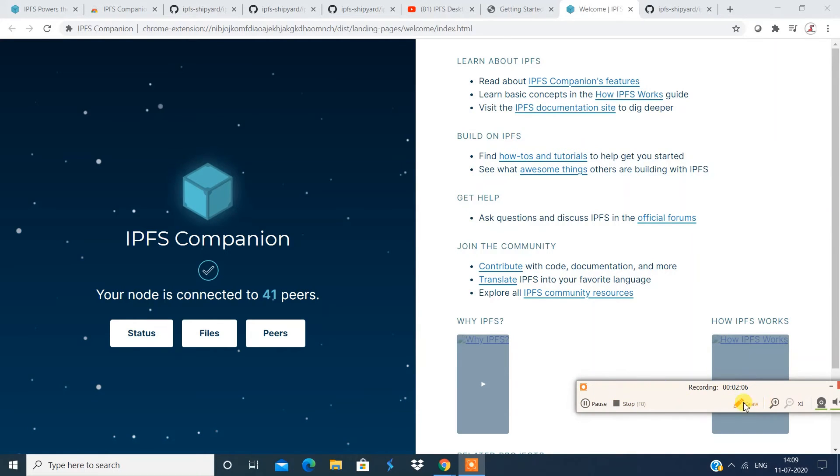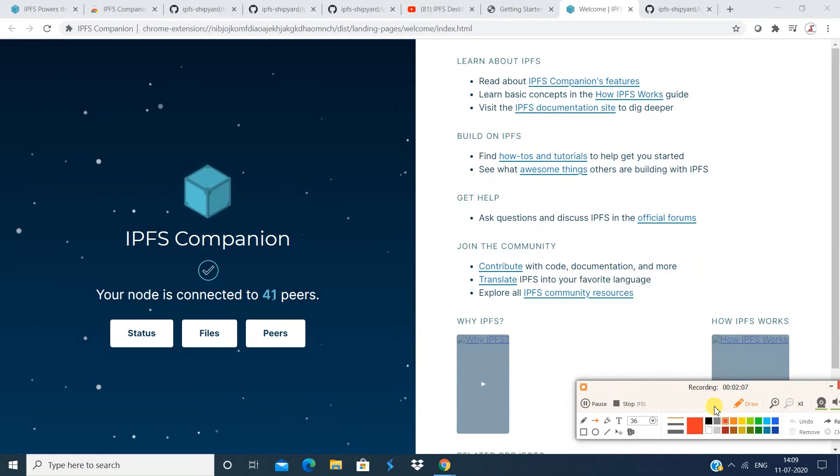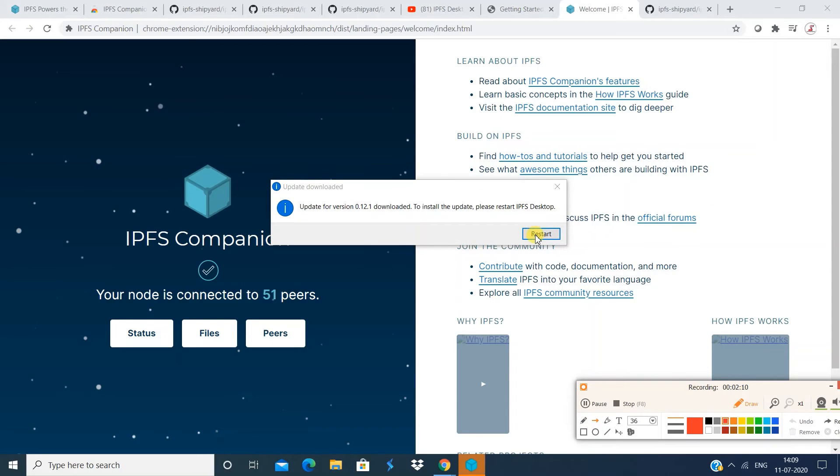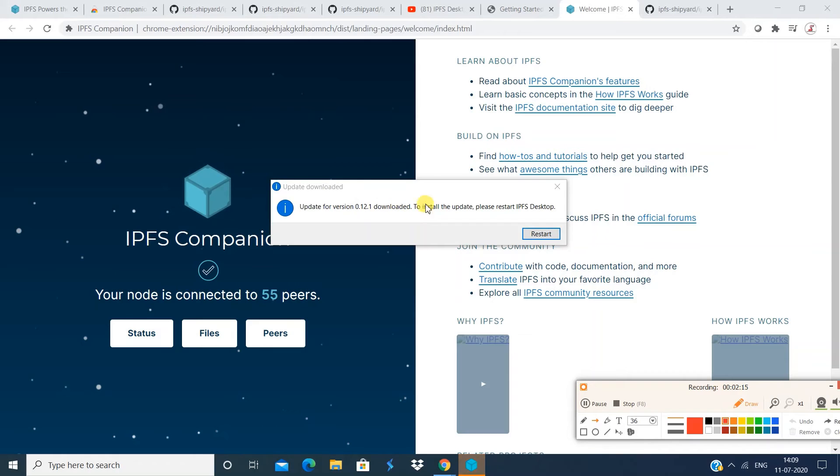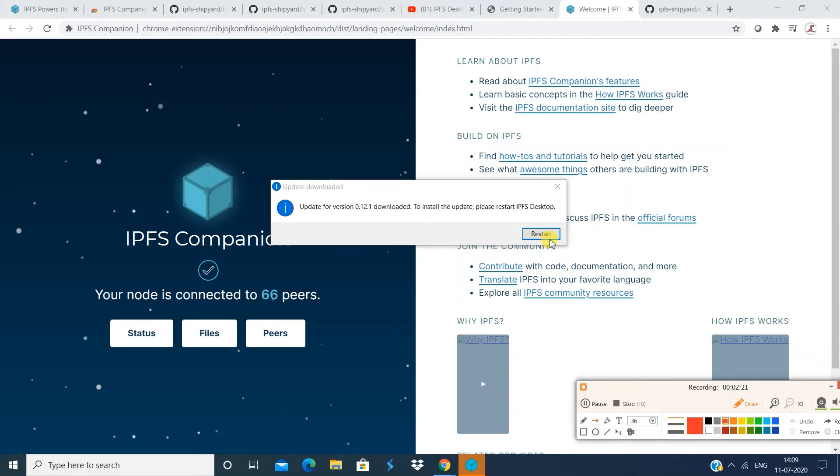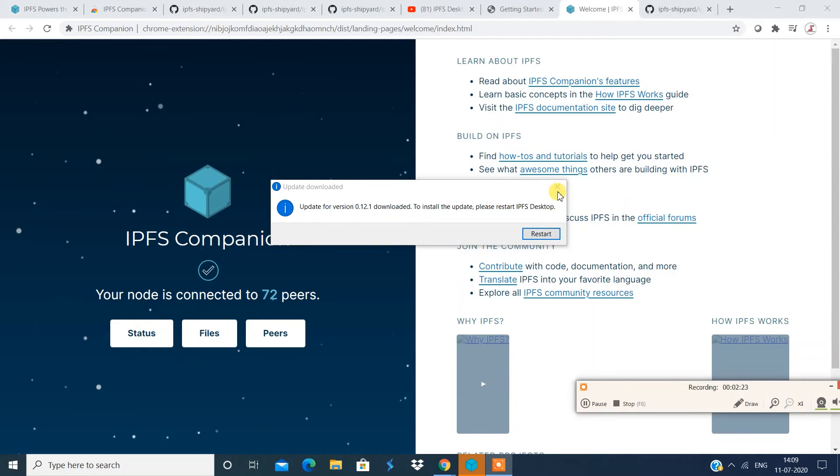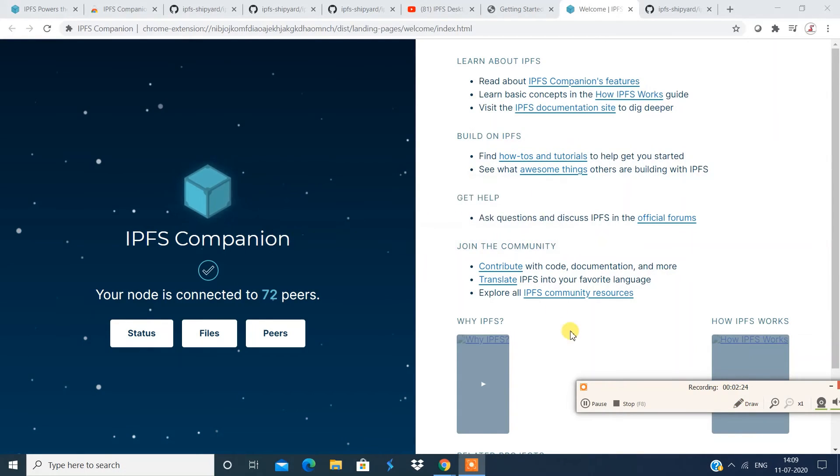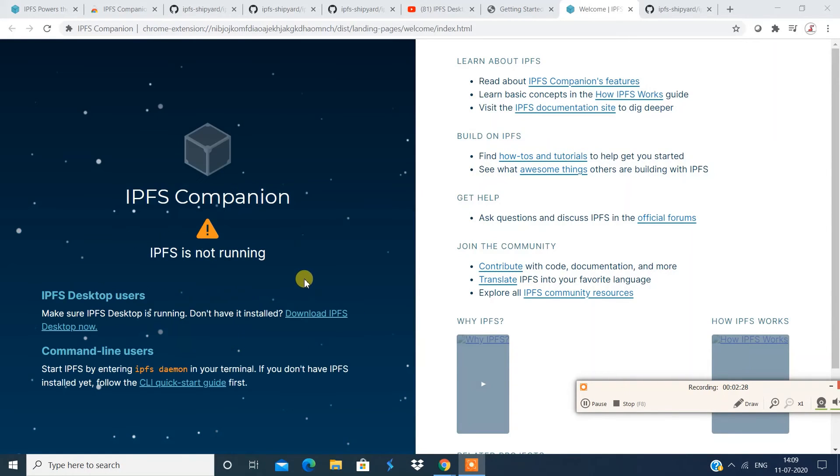So this is a browser compatible interface. Now you can see your node is connected to 41 peers, right? Now you can, all right, I mean, it is just asking me to update to the latest version. And I'll do that later for now. For now, you have option to choose files, peers, and the status.